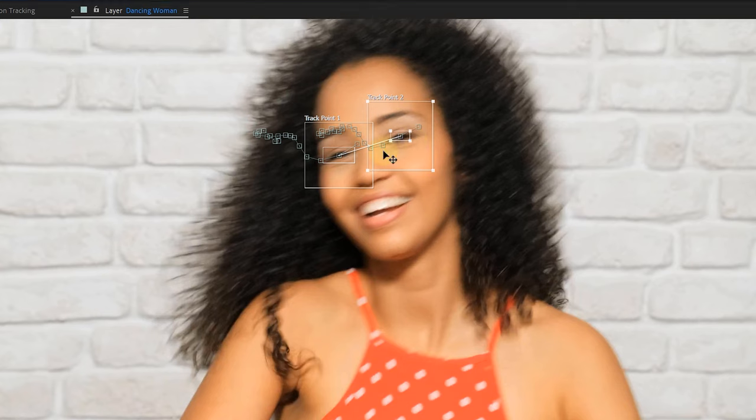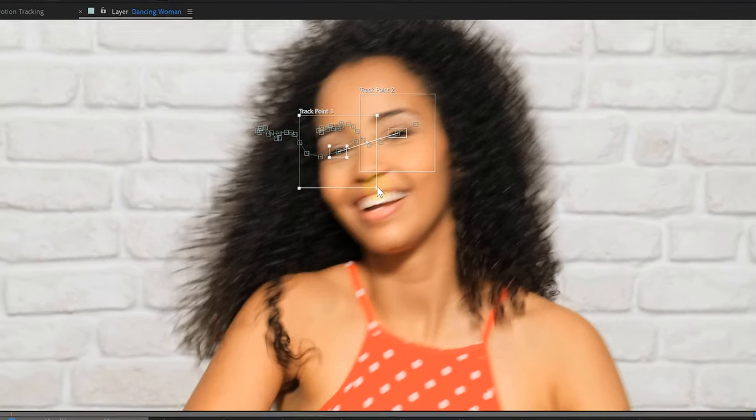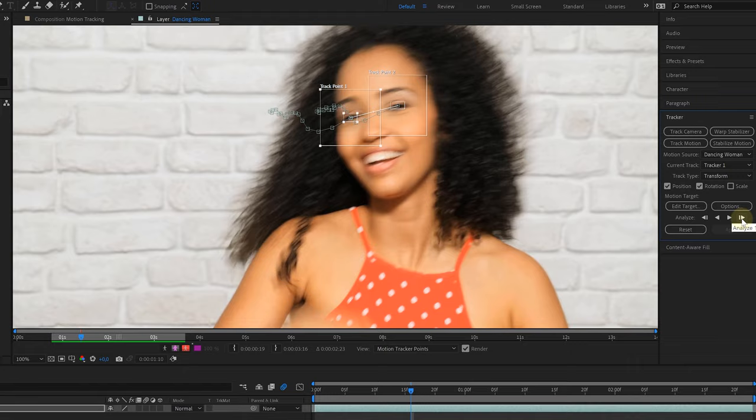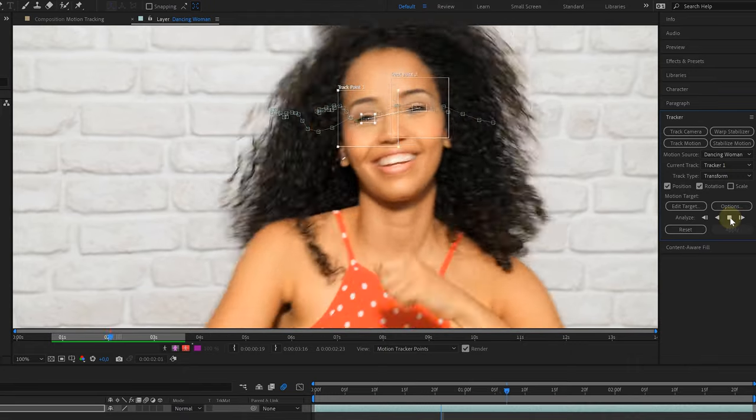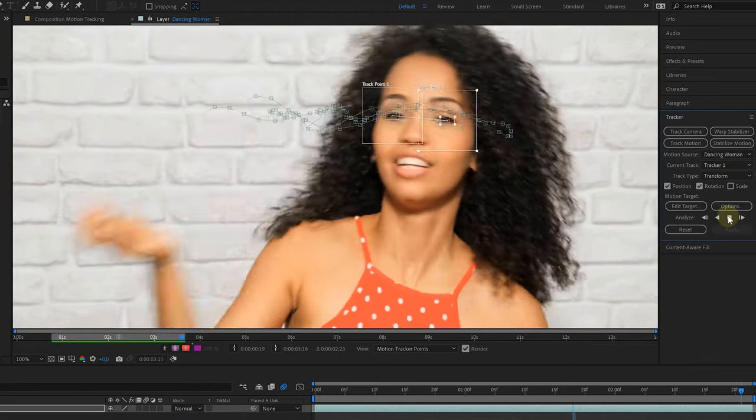And then track again by one frame. Sometimes this works, but if it does fail again, we might need to change the tracking areas. So let's go back one frame and perhaps make the tracking point a little bit smaller but the search area bigger. And now let's try that again. Awesome, it worked. Now let's continue with the rest.